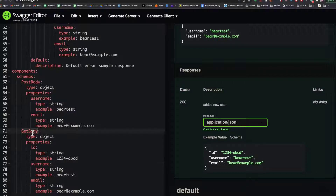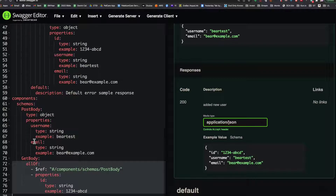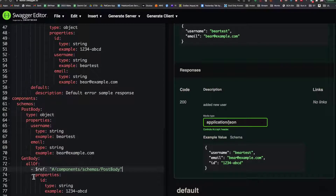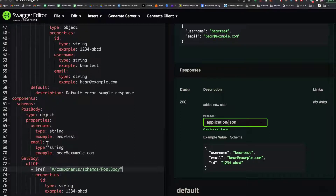It sure would be nice if this get body could inherit from the post body and just add whatever's different. You guessed it — that's what we're going to do. For the get body, we're going to change it to use allOf, and that's an array of all of the things that should be included in this schema. The first thing is the post body, and the second thing is the additional property of the ID. Now, whenever I need to change one of these properties or add something, I just change one place.